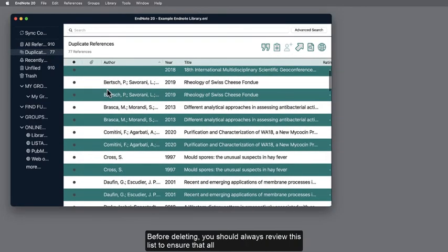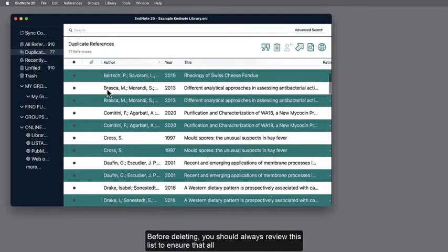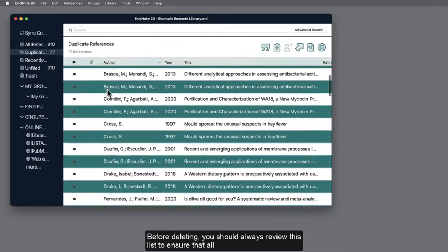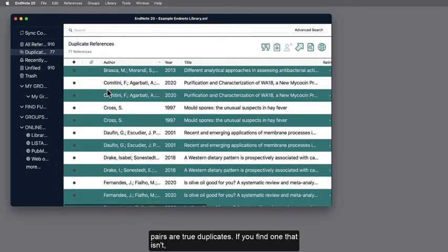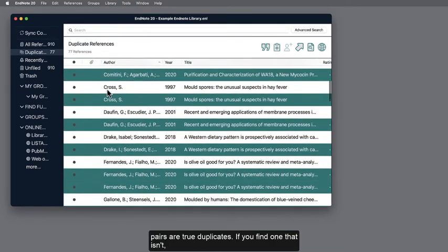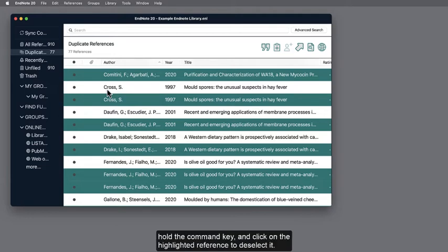Before deleting, you should always review this list to ensure that all pairs are true duplicates. If you find one that isn't, hold the Command key and click on the highlighted reference to deselect it.